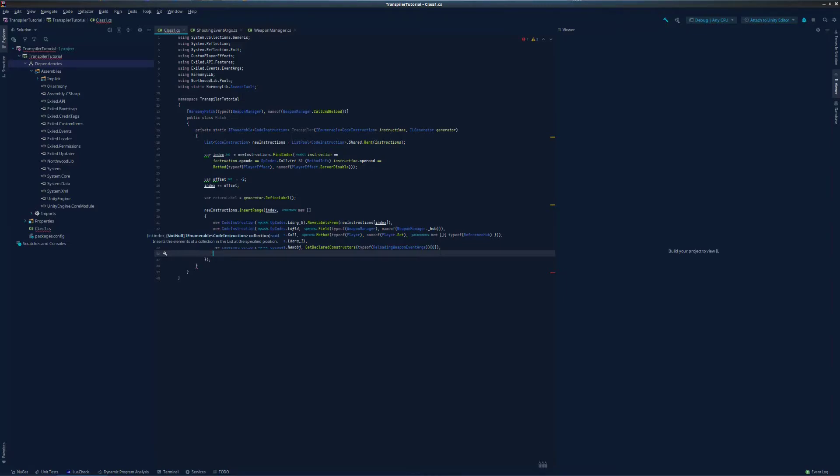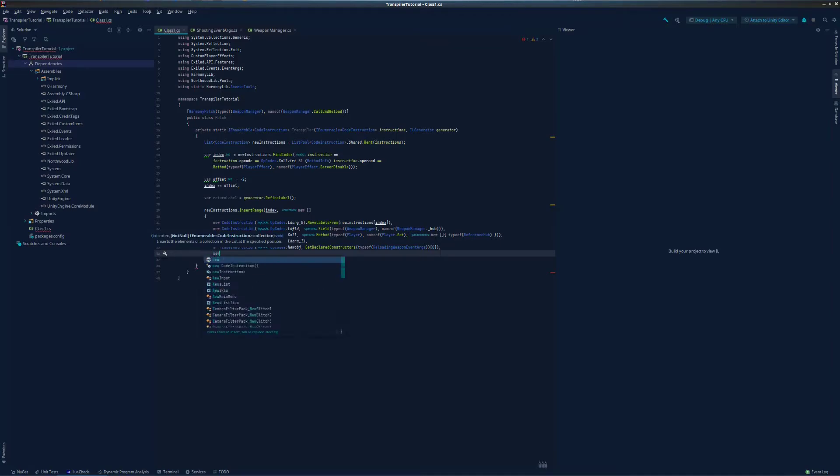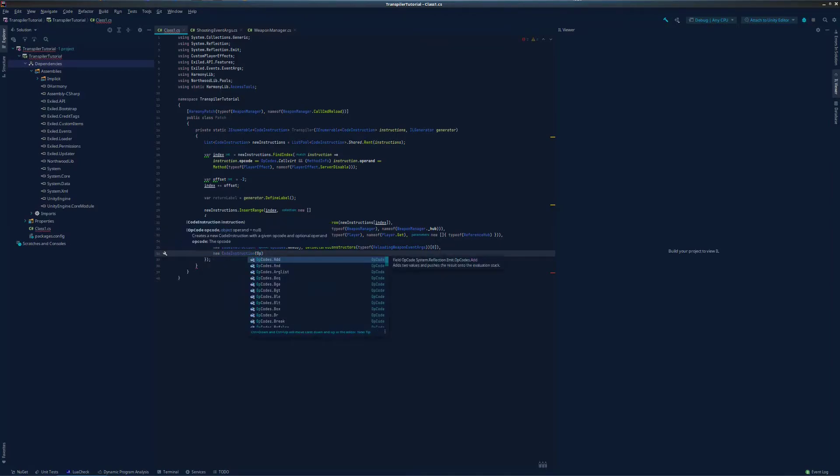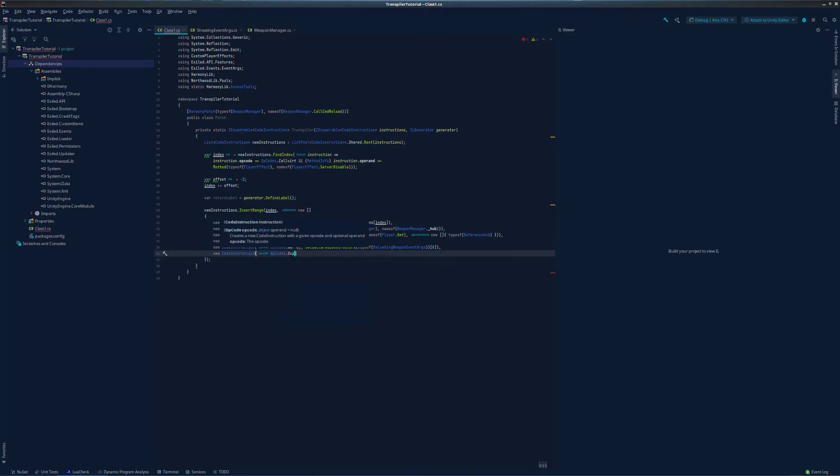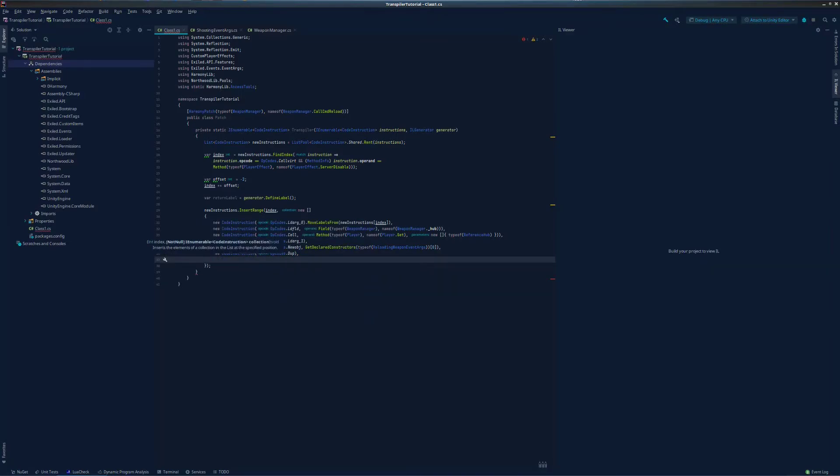We're going to need to access this twice, once to call the event and again to check if ev is allowed is true or false. So let's go ahead and duplicate the value on our stack. Now we have two copies of our event args value. Remember, since we created a new object, this value is actually just a reference to the object that we created. We didn't duplicate the actual object, just the reference to it in our evaluation stack. Now we can call our event.